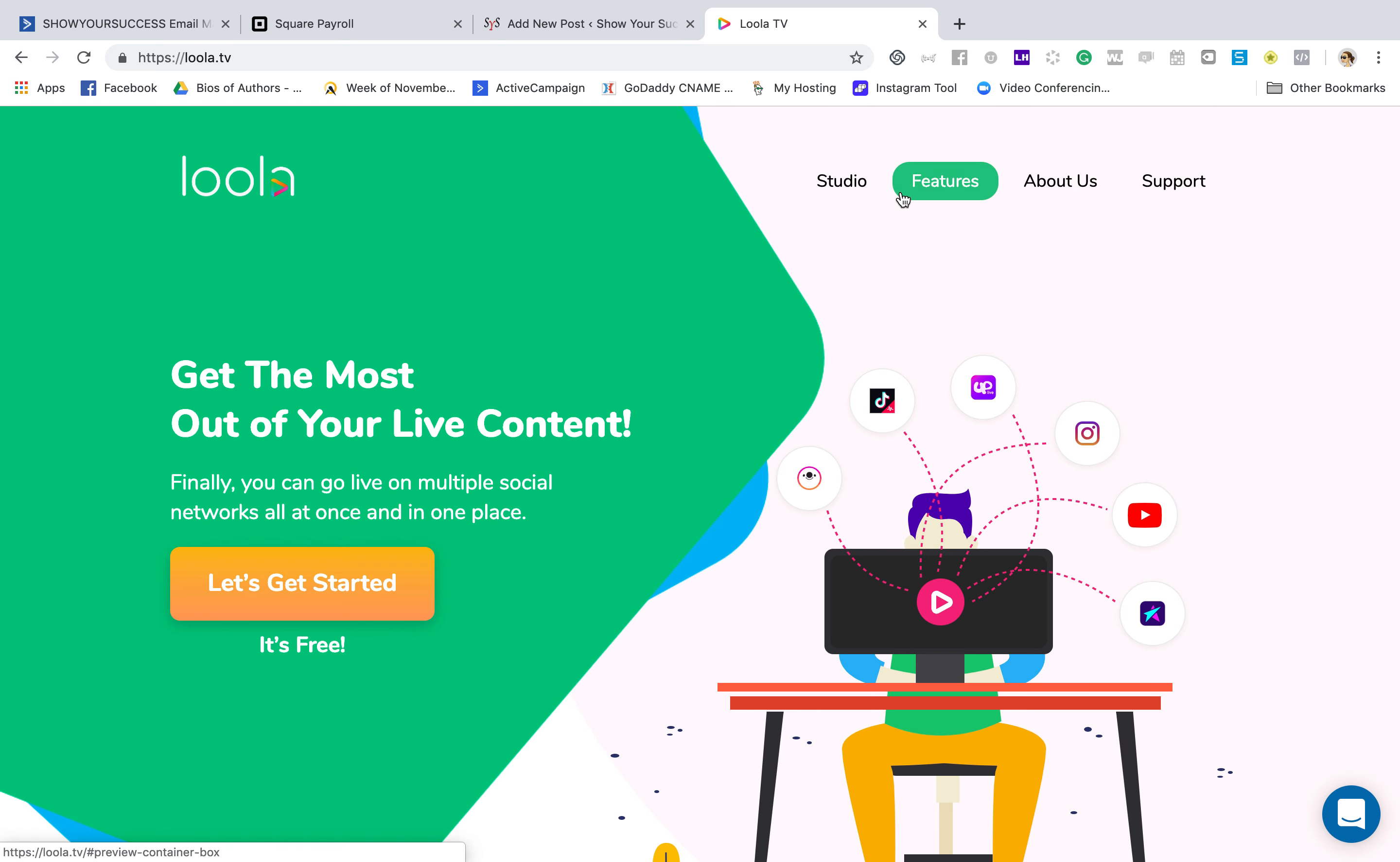First of all, why I like it is because it allows you to broadcast on multiple platforms. You can broadcast on YouTube, Instagram, you can also now broadcast on Twitter, and they're continuously adding more things to it.